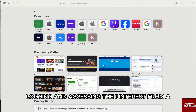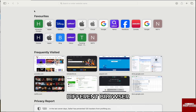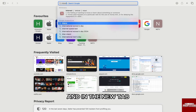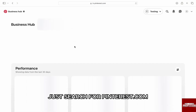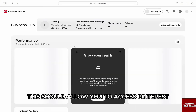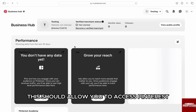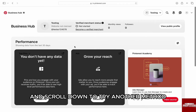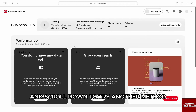Another thing you could do is try logging in and accessing Pinterest from a different browser. I will go to Safari, and in the new tab just search for pinterest.com. This should allow you to access Pinterest and scroll down.